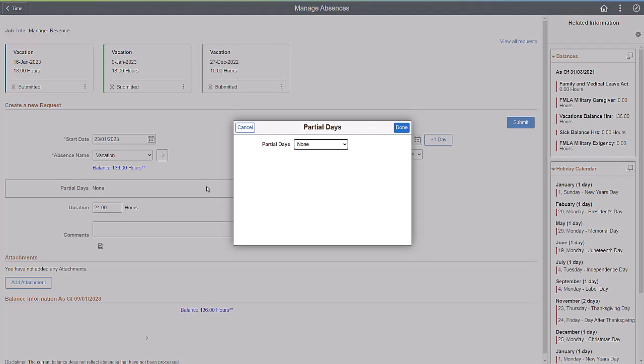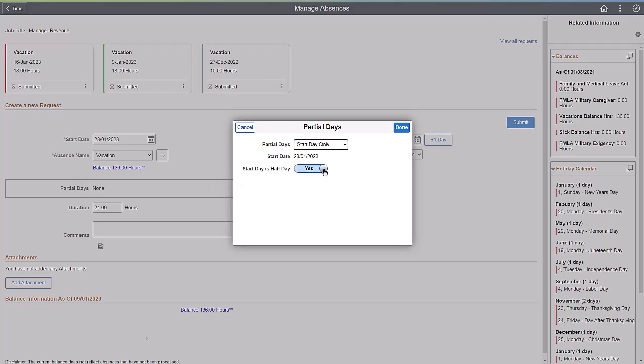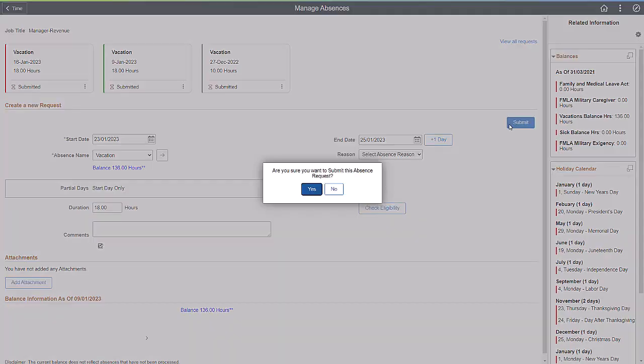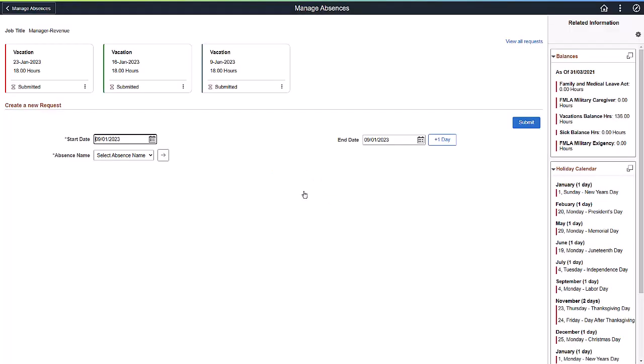You can enter partial day information for your absence if it's configured in the Country Take setup. Once submitted, your request moves to the View Requests section and the page is available to enter a new request.